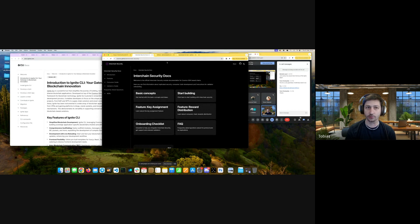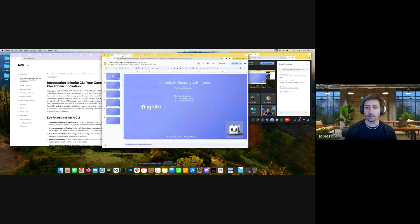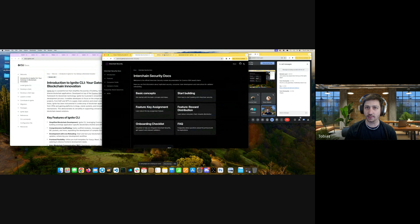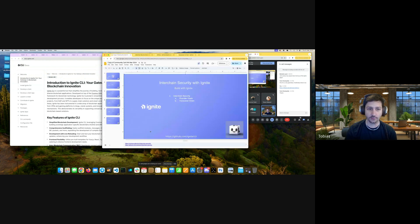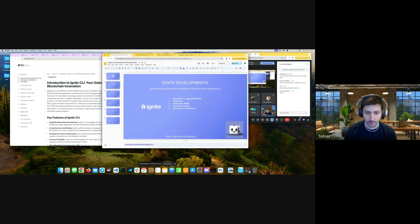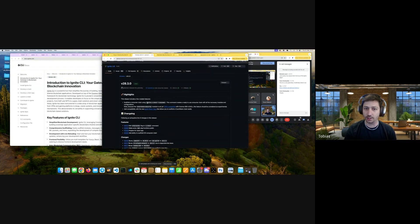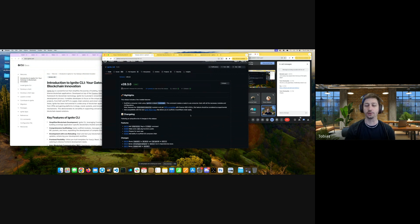With Ignite, you'll be able to scaffold consumer chains and your Ignite chain can also be a provider chain. This is quite simple to use — in the release notes you can see you scaffold a consumer chain using `ignite scaffold chain` and add the `--consumer` flag to create a consumer chain. So what exactly is a consumer chain?